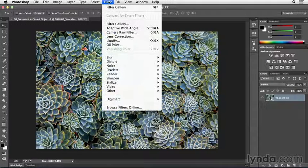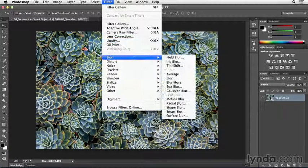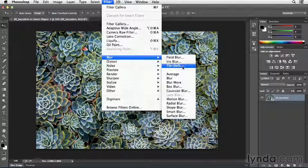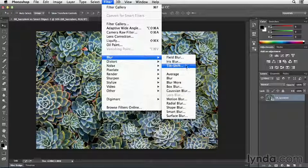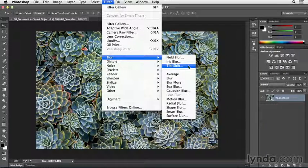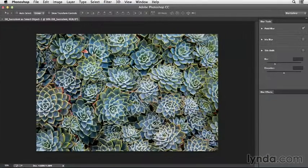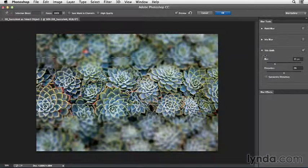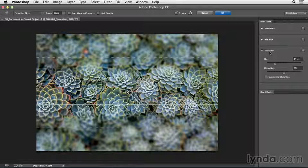Under the filter menu, I'll select Blur, and then we can choose any one of these first three blurs. They will all display the same dialog. So I'll go ahead and start with Tilt Shift, but you can see over here on the right, I have the Tilt Shift, the Iris Blur, and the Field Blur options.